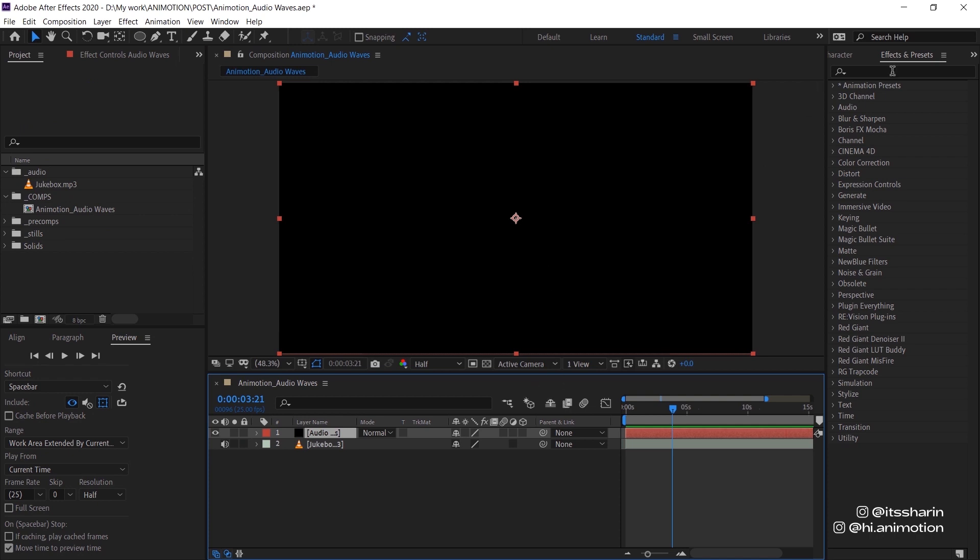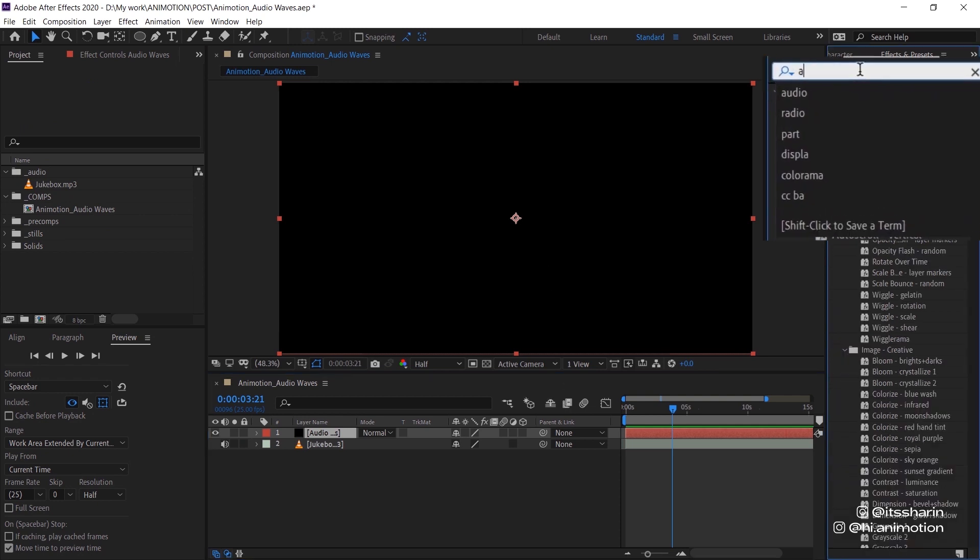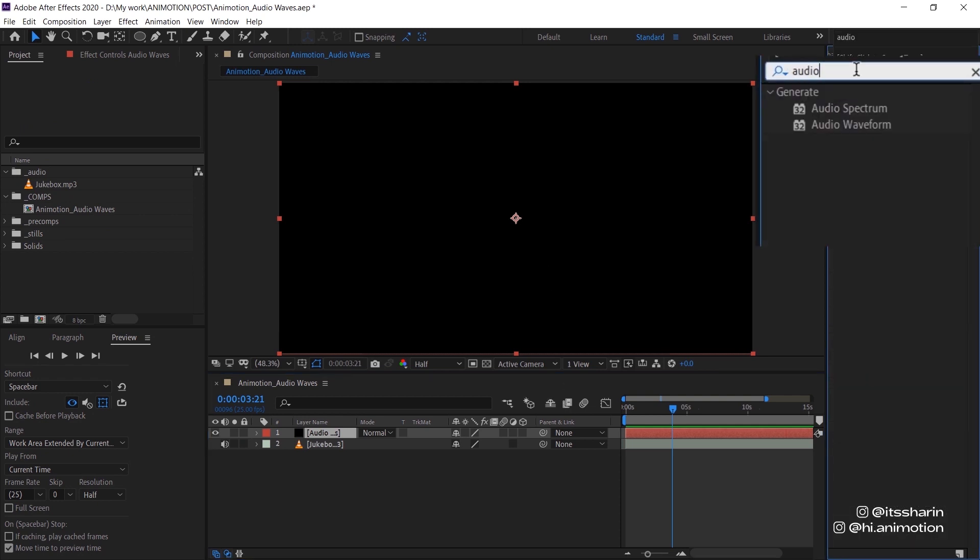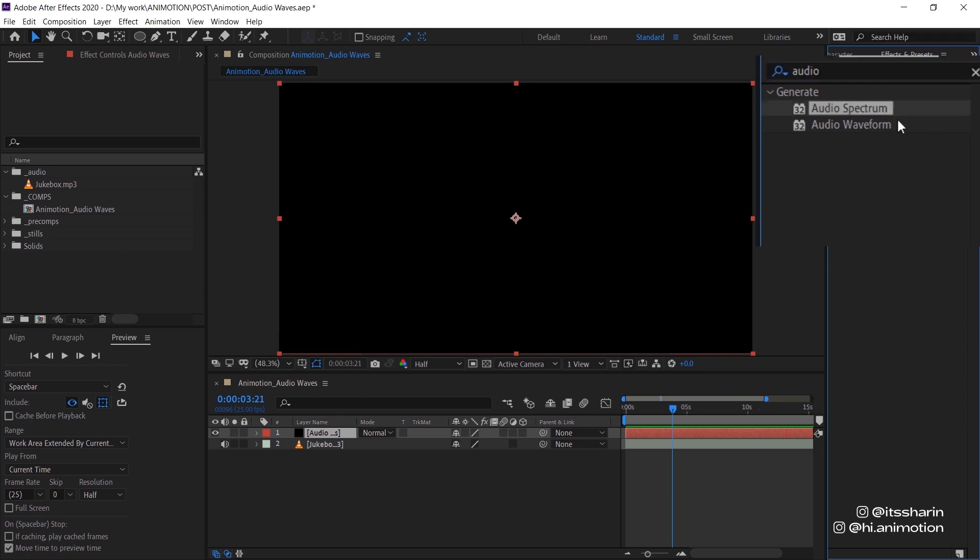And then go to your effects and presets and look for audio spectrum. Now when you type in audio, there's two options here and you can actually use both of them to achieve these audio waves. But in this case, I'm gonna use audio spectrum.